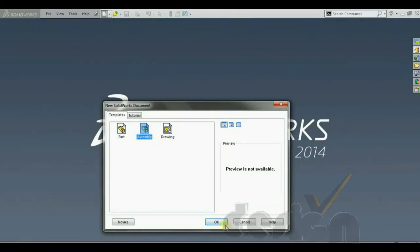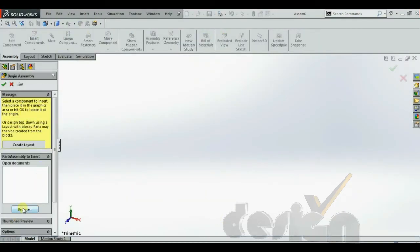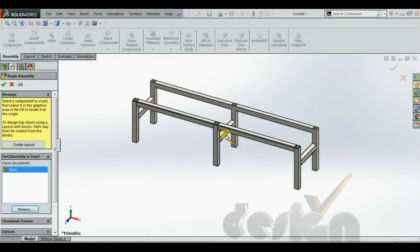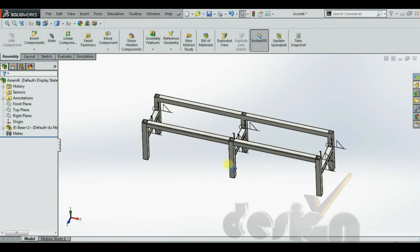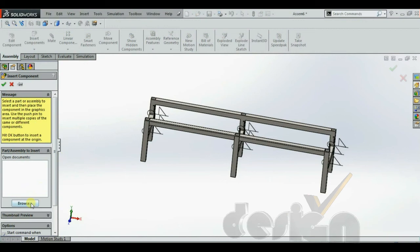Let me talk about the assembly feature. Assembly is easier than it seems. You add components and match them with each other using simple tools that make the assembly process faster. I am adding the base part first, onto which I am going to add the other parts.